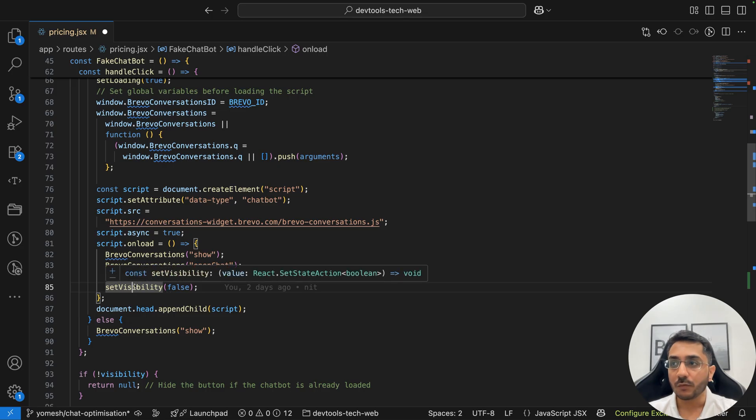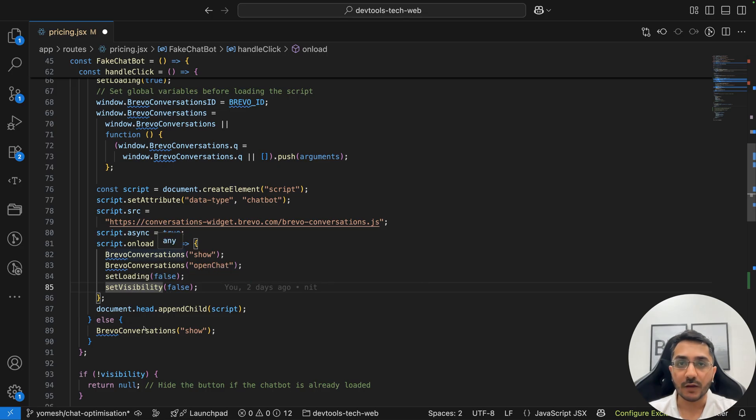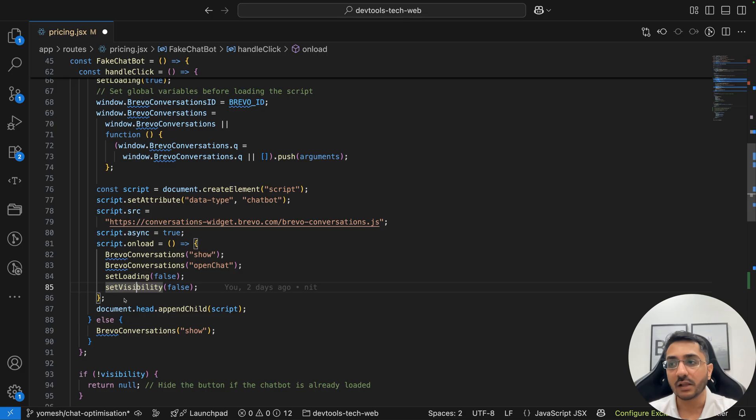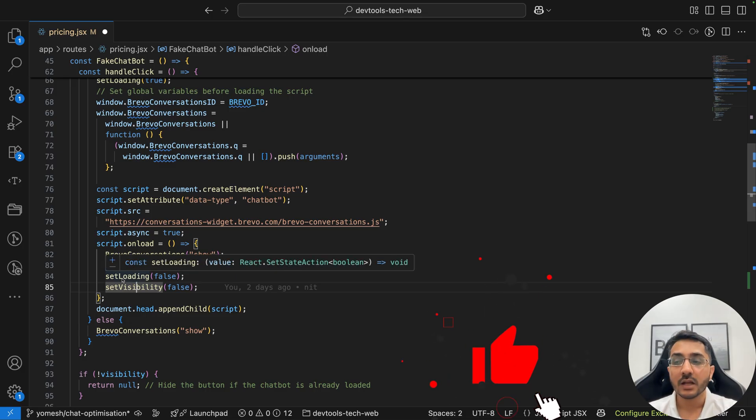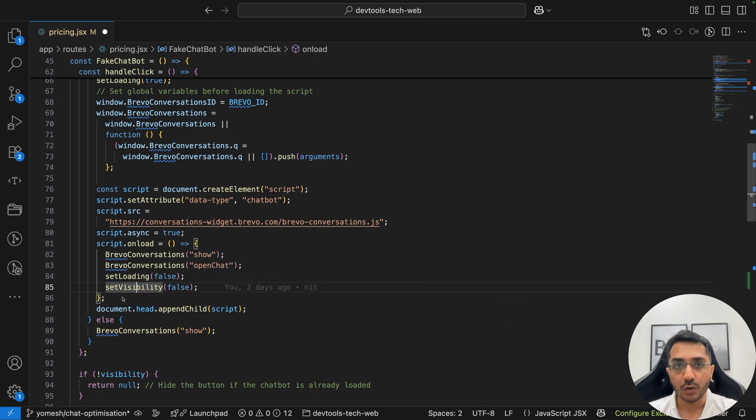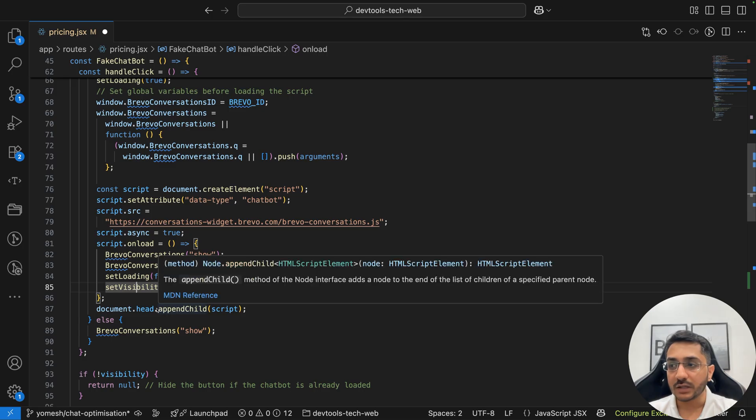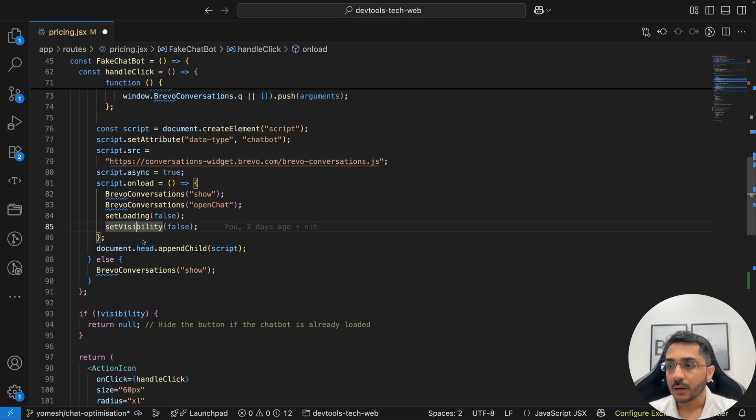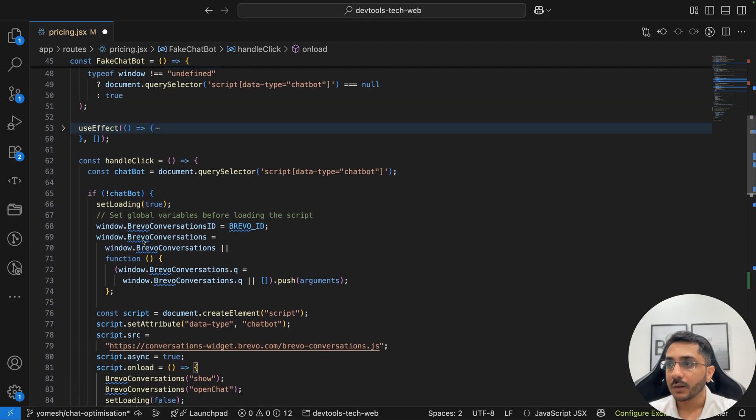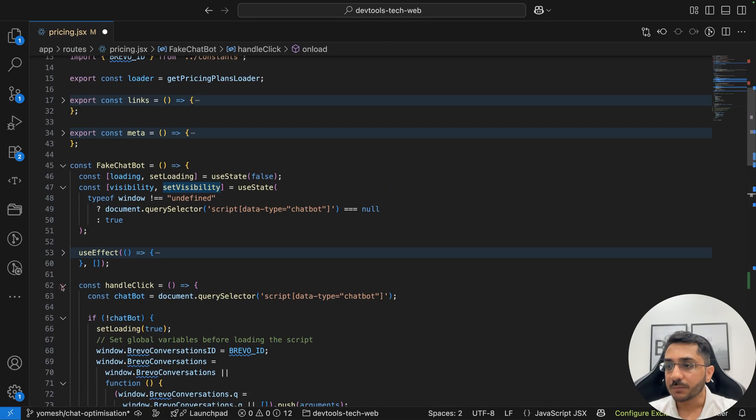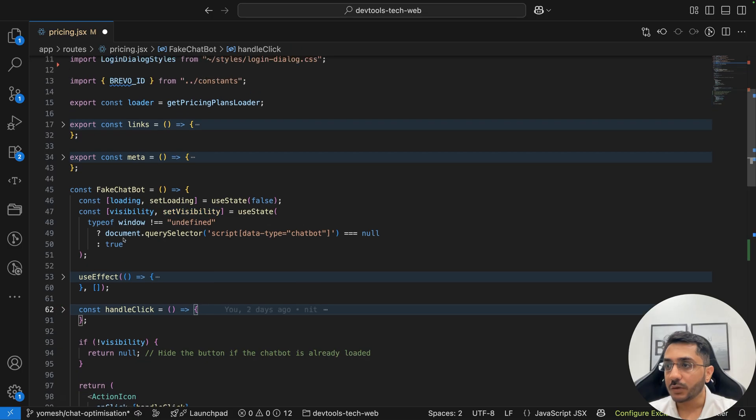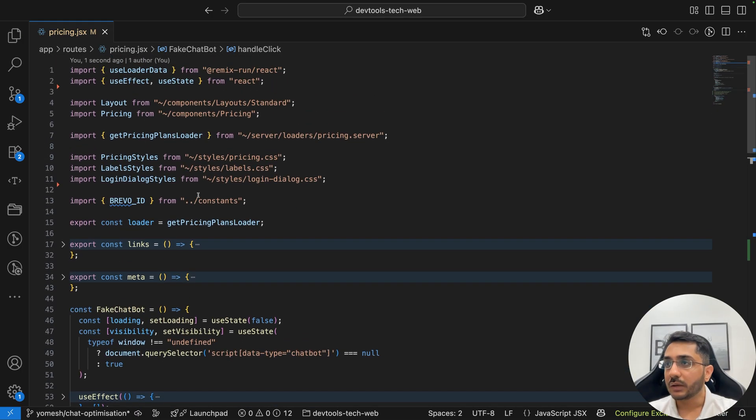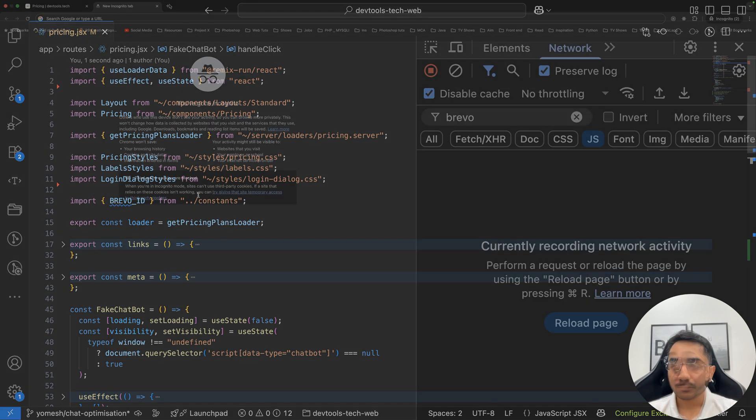You can add on error also. Let's say if this fails, in that case you want to show some notification or set loading to false and whatnot. I'm not doing it right now, but you can do that. Plus we can then append the script to the head. Now this is pretty straightforward. We are doing some SSR handling also here. So let's see a demo of it.